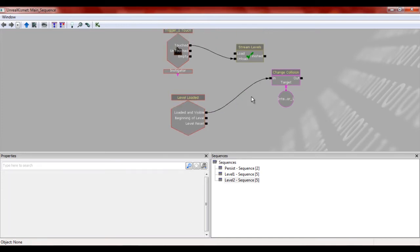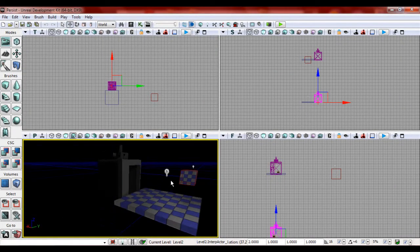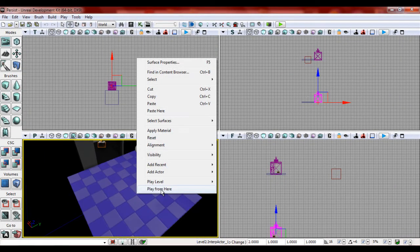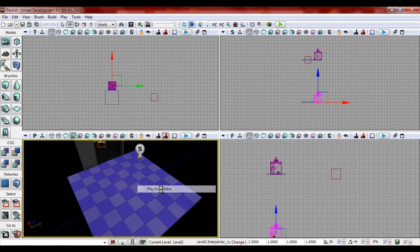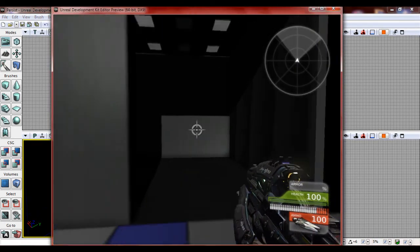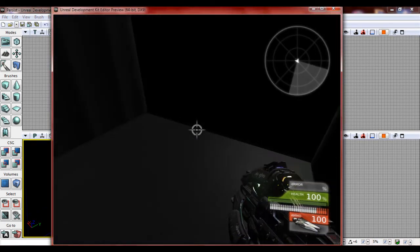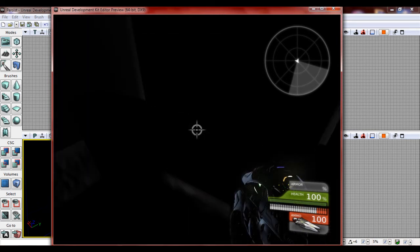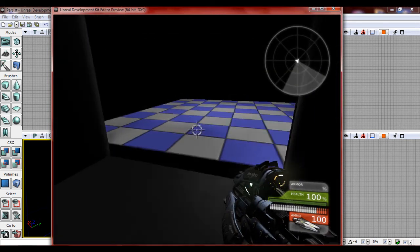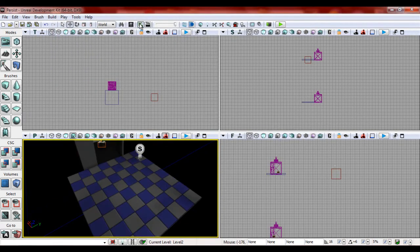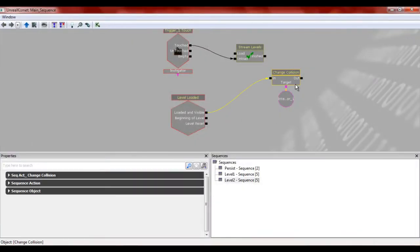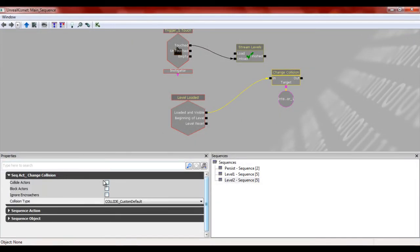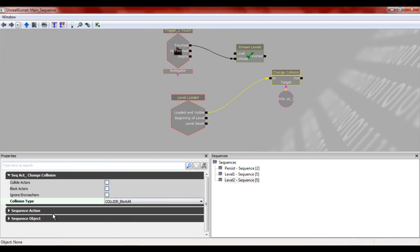But if you notice, what's going to happen is once the level's loaded, it's then going to push you up. So we don't want that. Then it actually didn't do it because I didn't even set this up right yet. You kind of want it to set it up to set this to block all. I apologize for that.